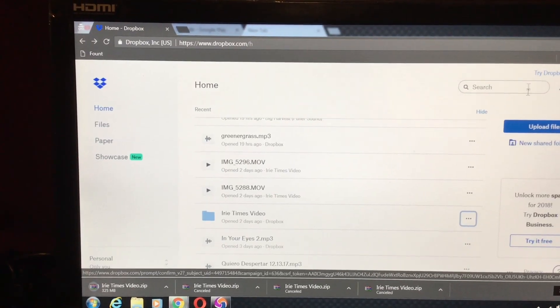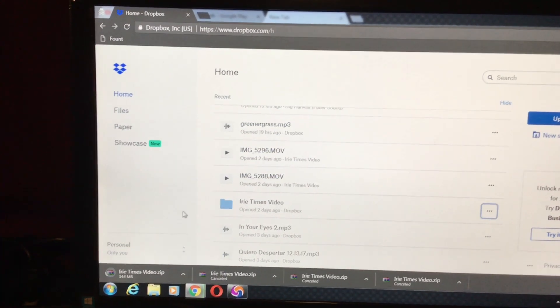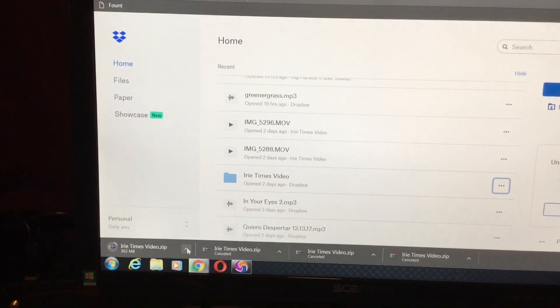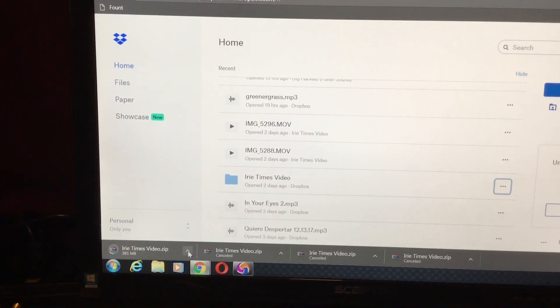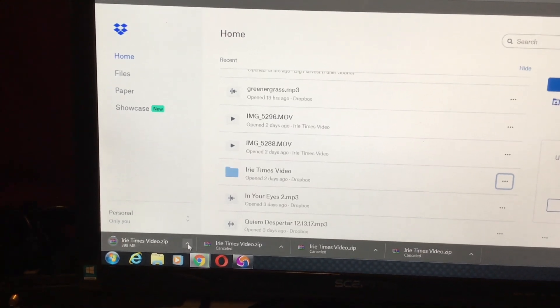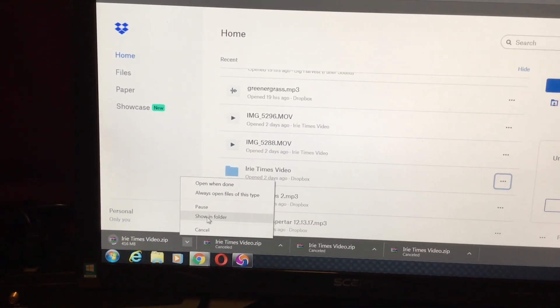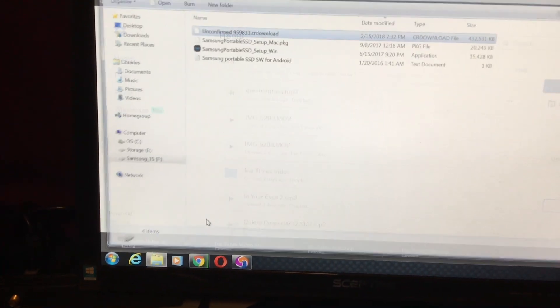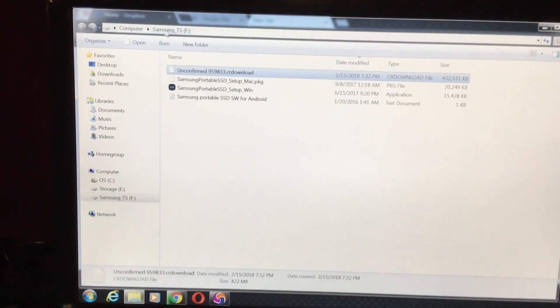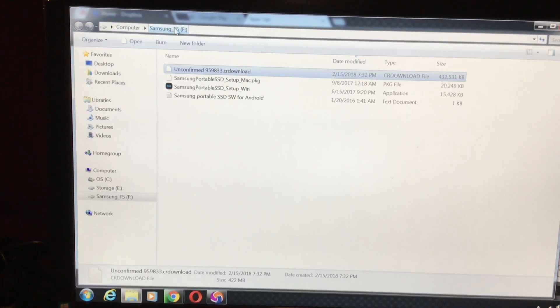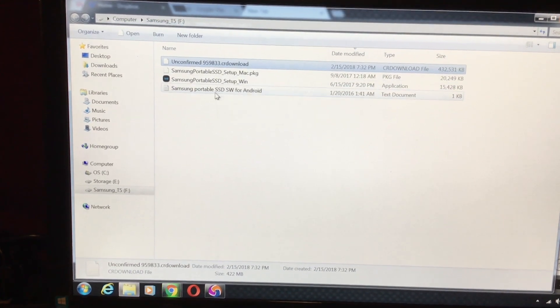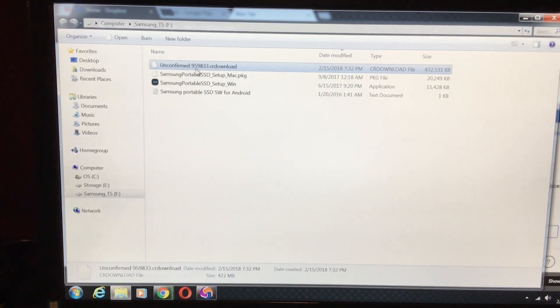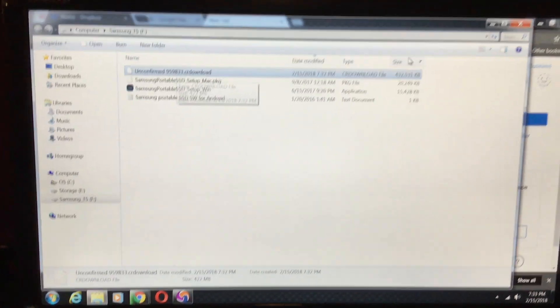Okay, so now to make sure that it's downloading to the right folder, I come down to the file. I left click on the mouse and I say show folder. And it's actually showing me my external hard drive, which is the Samsung T5, and unconfirmed download. That's the one.